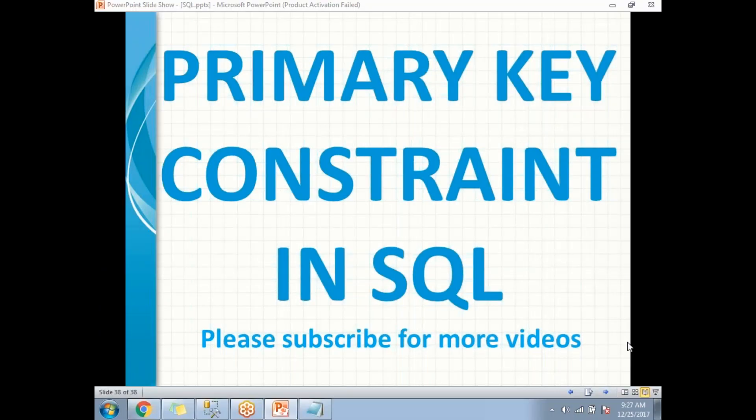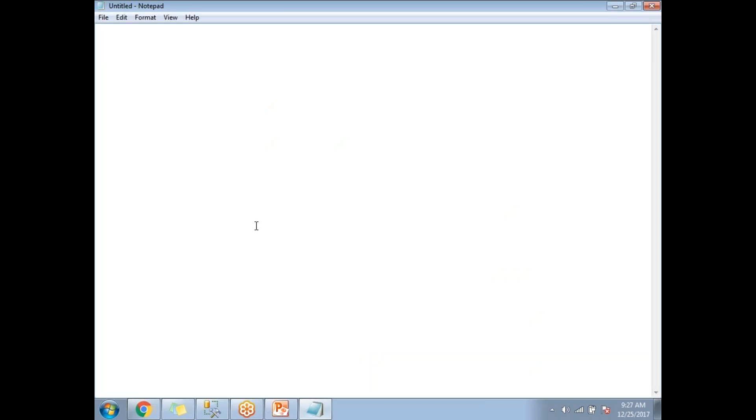In this video let's talk about the primary key constraint in SQL Server. This is one of the important constraints in SQL Server — it is going to identify each and every row uniquely in the database. Let's look at the detailed information on the primary key.